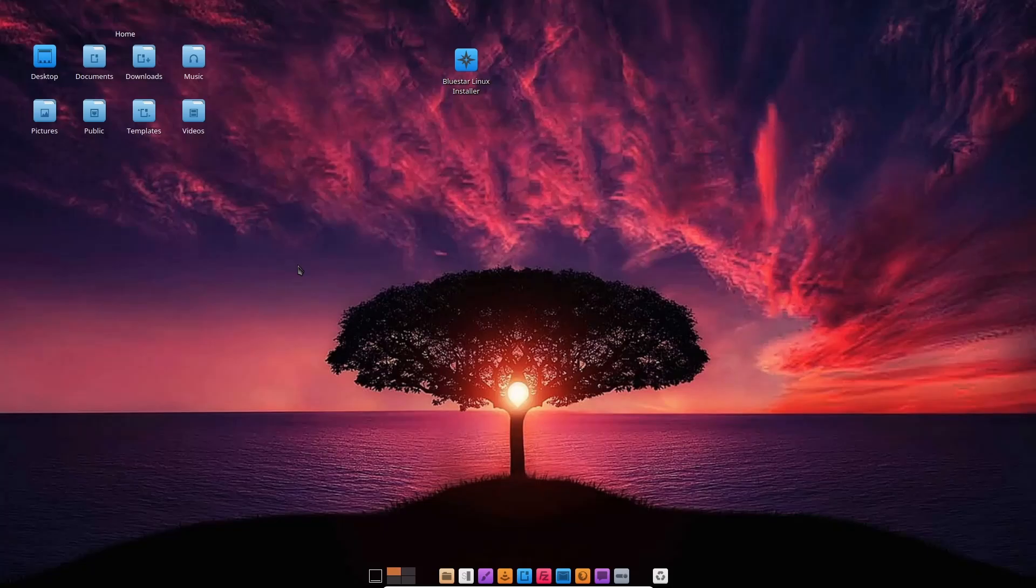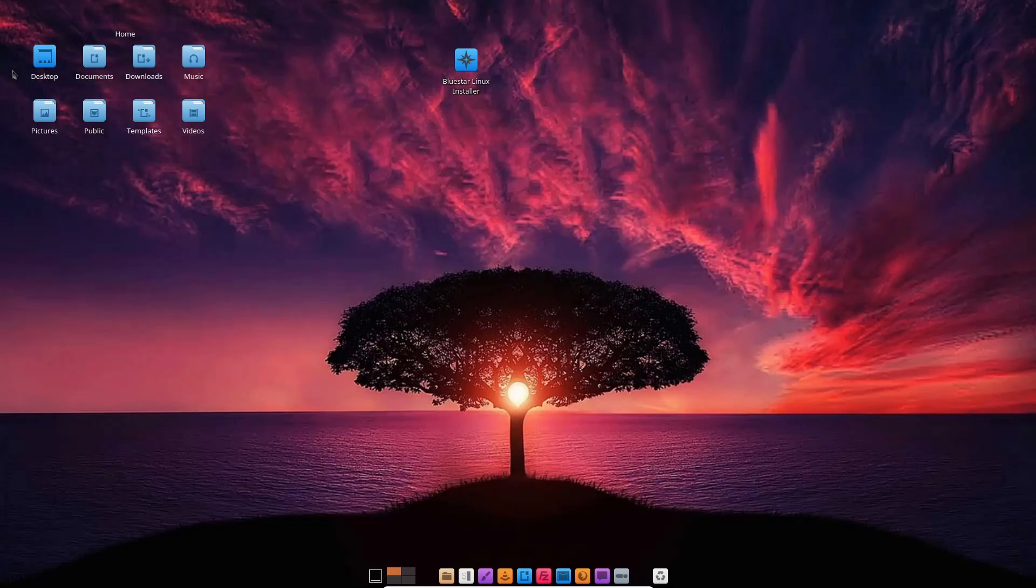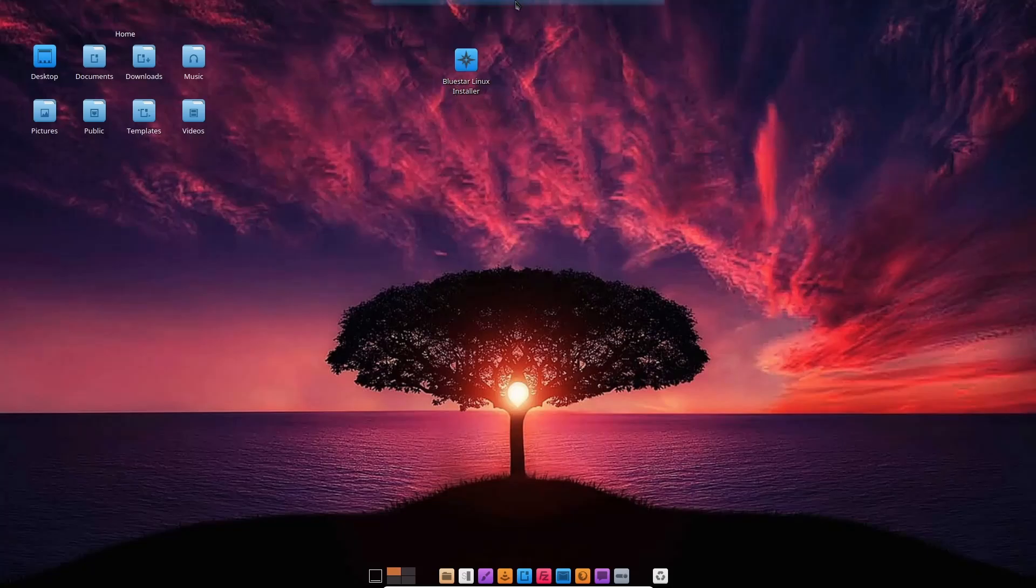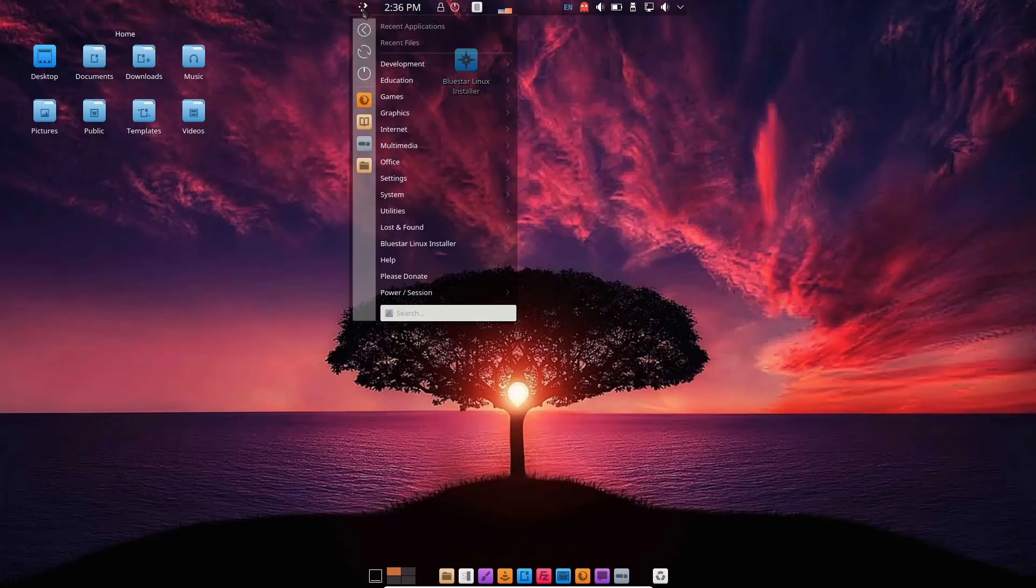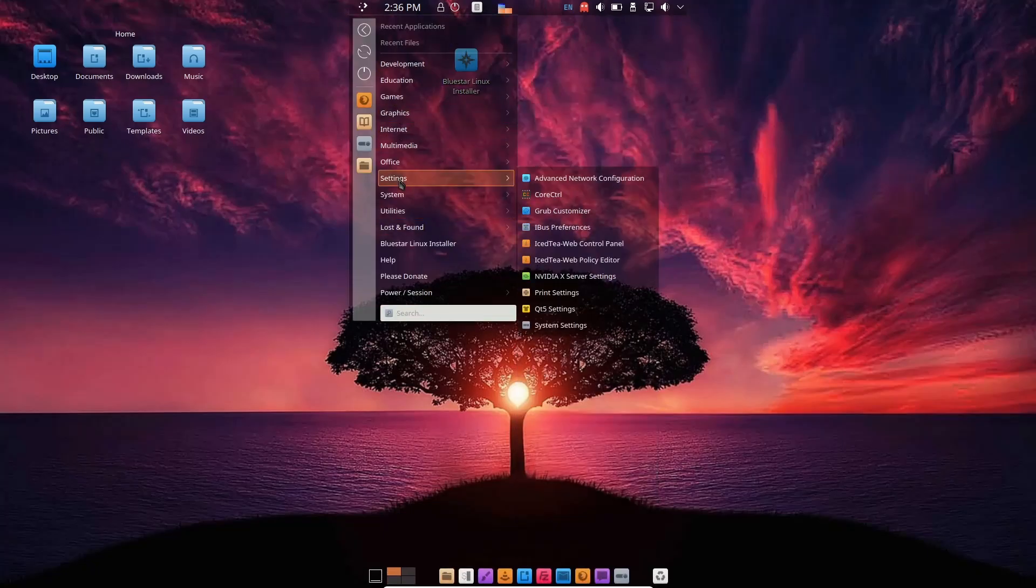When you first download it, throw it on a USB or open it up in a virtual machine, this is the screen you're met with. You get a nice little dock down here, and up top you've got the folder widget where you can have all your folders right on the home screen. Then you've got the installer right here, and up top there's a little dropdown that shows you all your different applications.